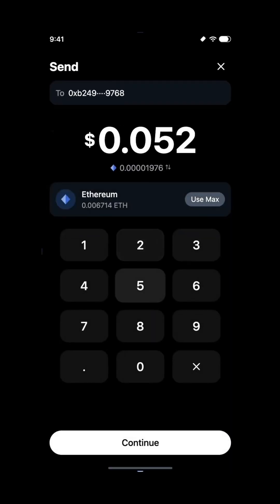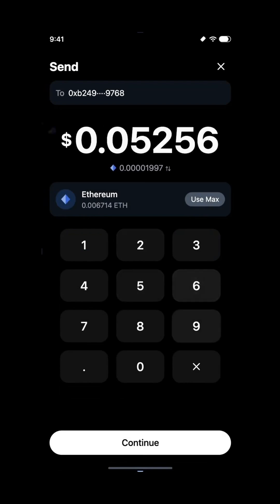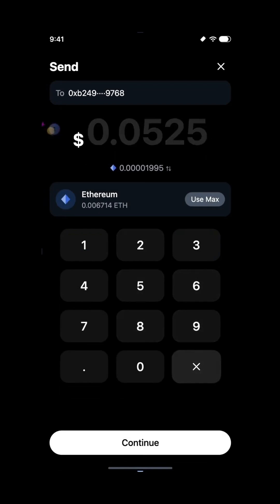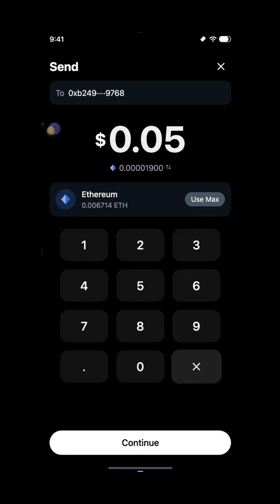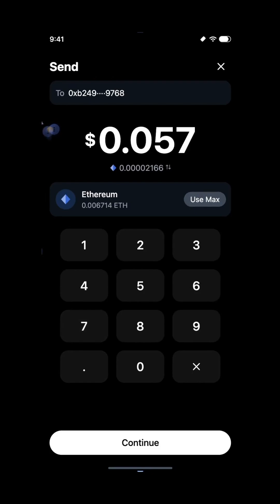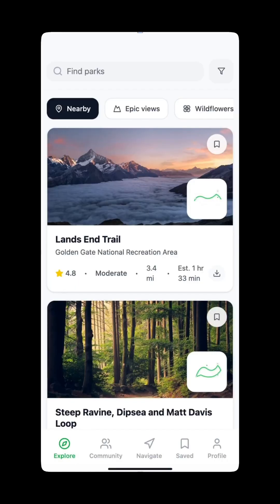Design a crypto wallet, a podcast player, or even a finance dashboard. Magic Path gets it done. Each component it generates is fully editable and comes with production-ready code.